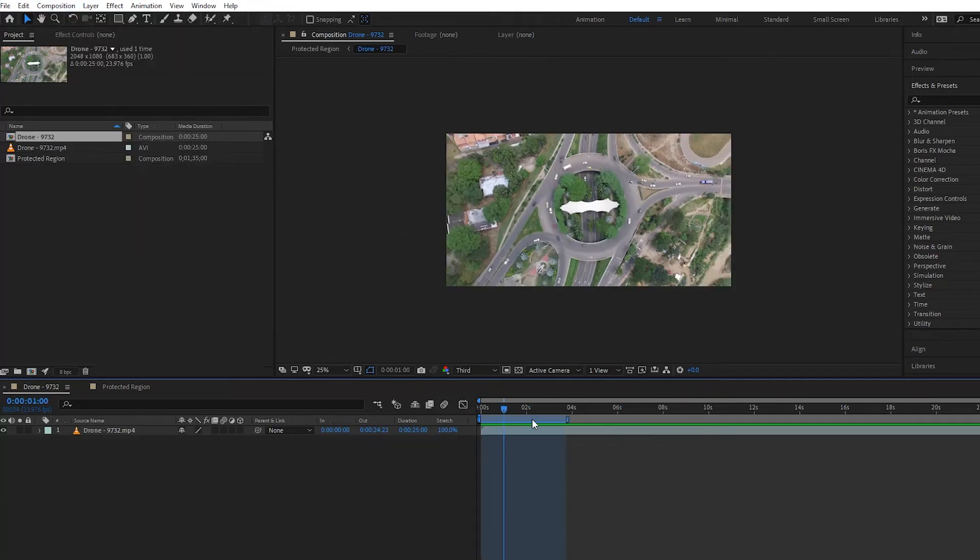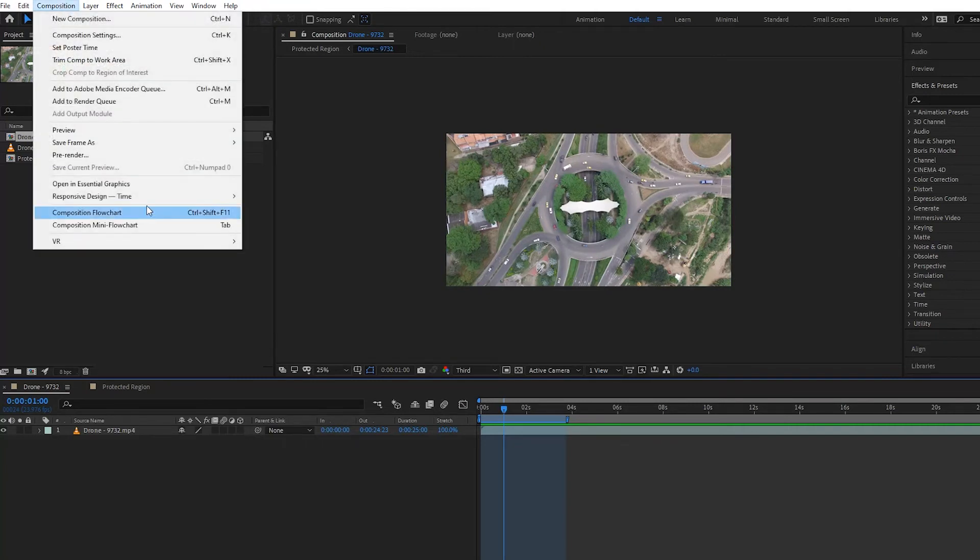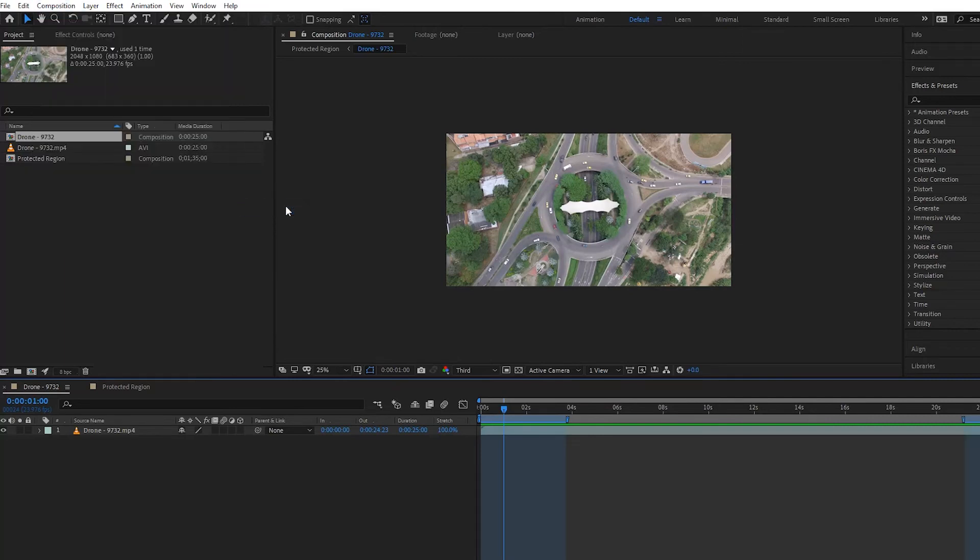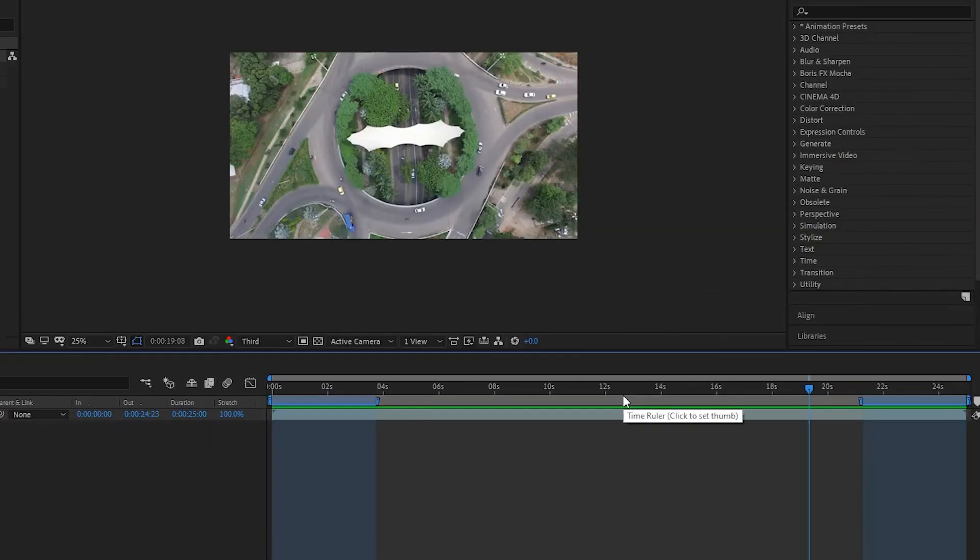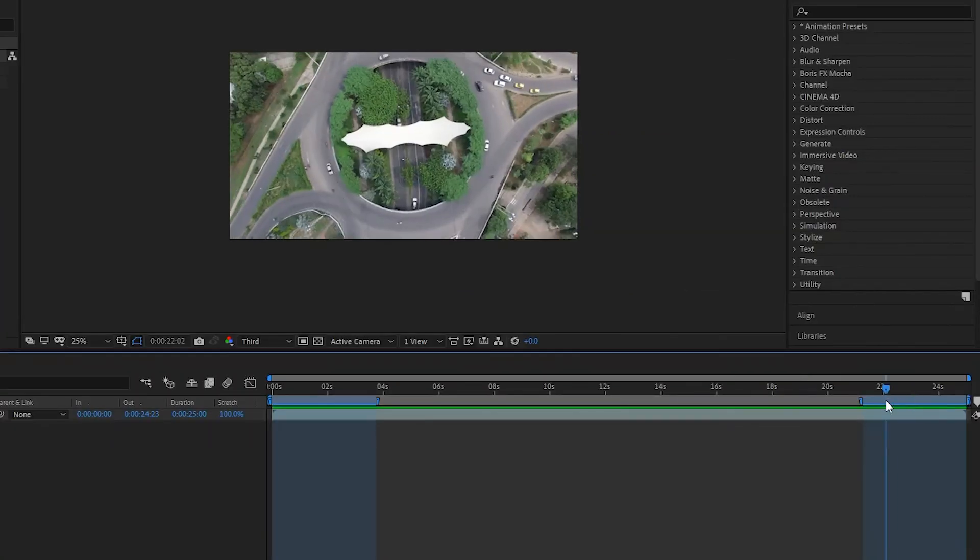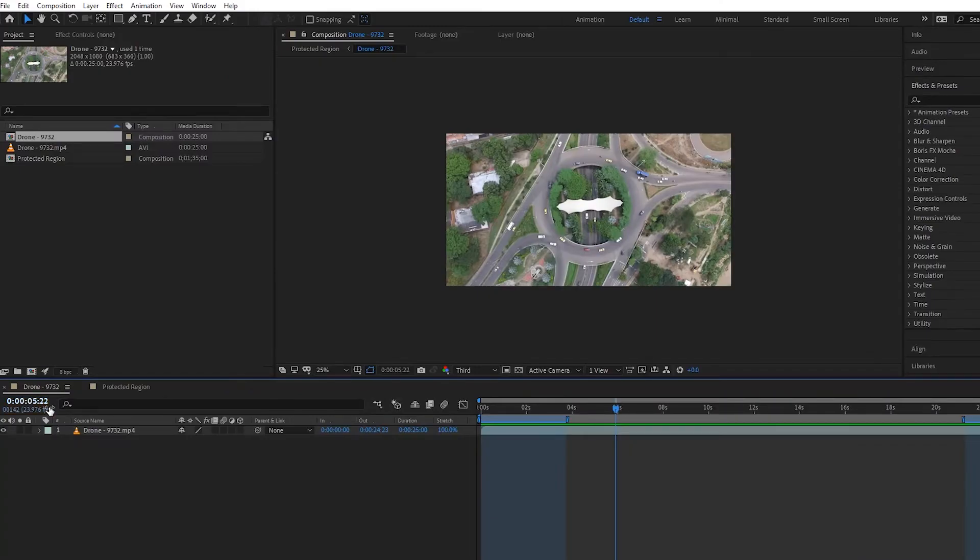It creates an intro spot where it's going to be protected in the beginning. Then if I go to Composition, Responsive Design, Create Outro, it creates another protected region at the end. So if we